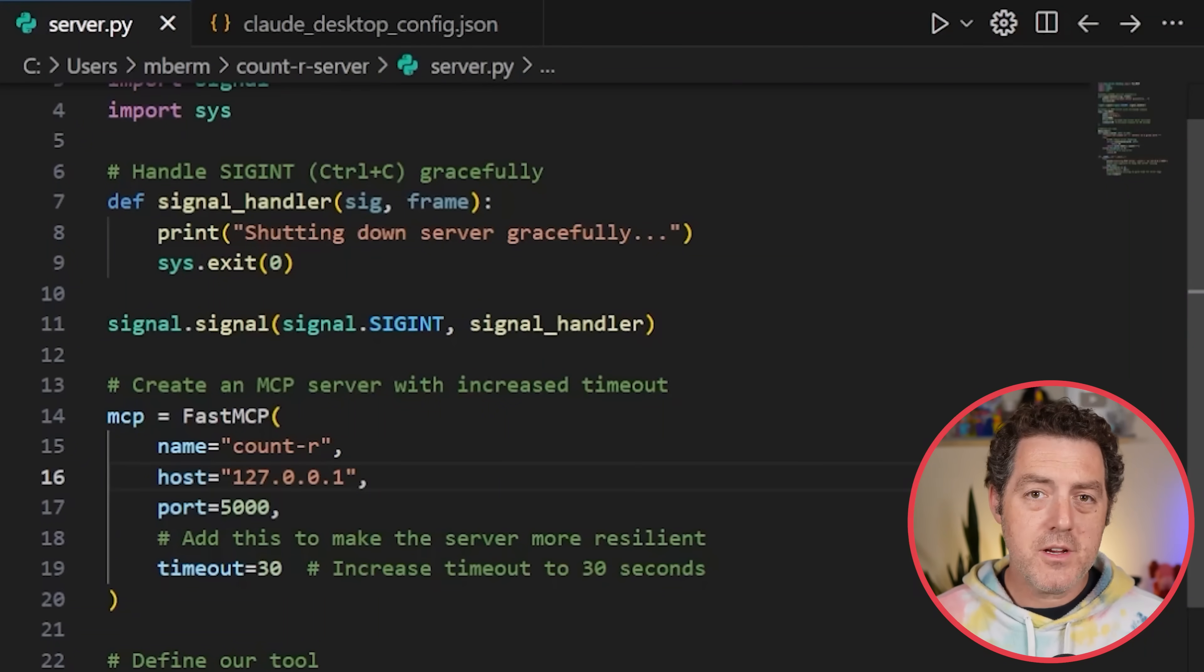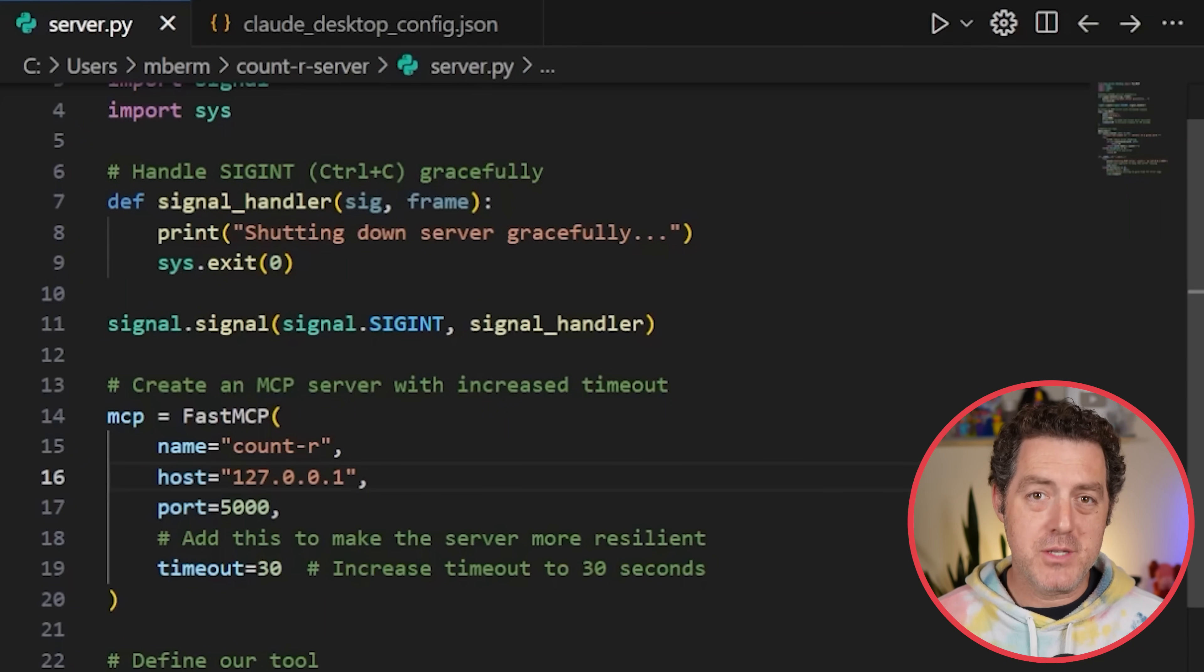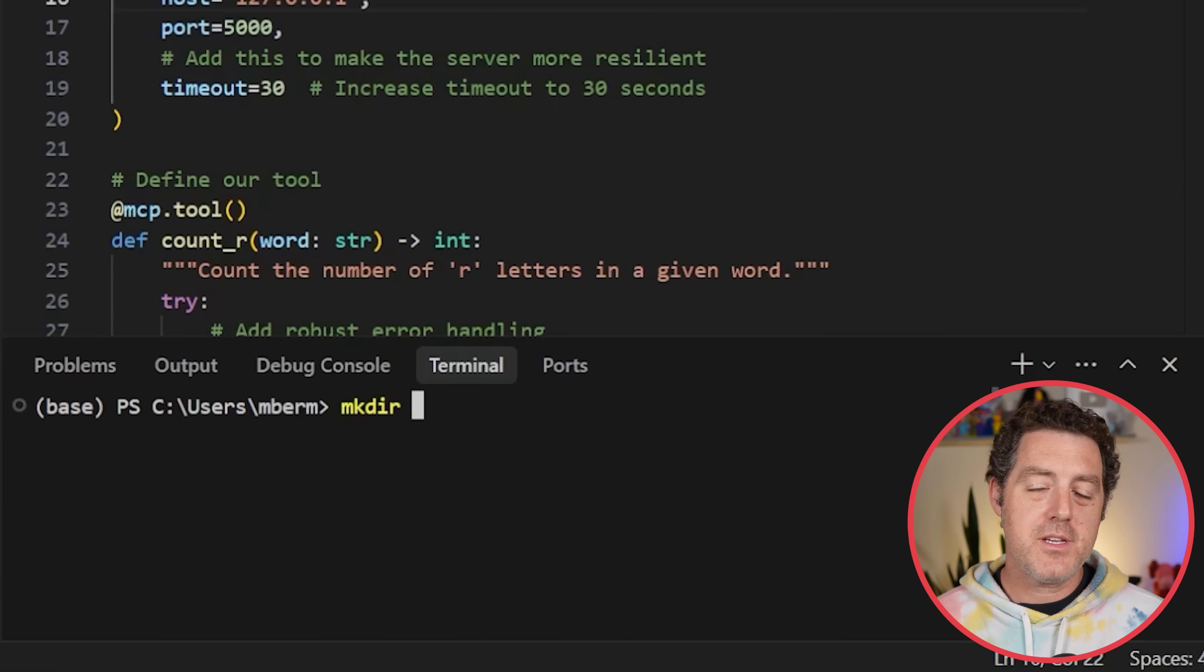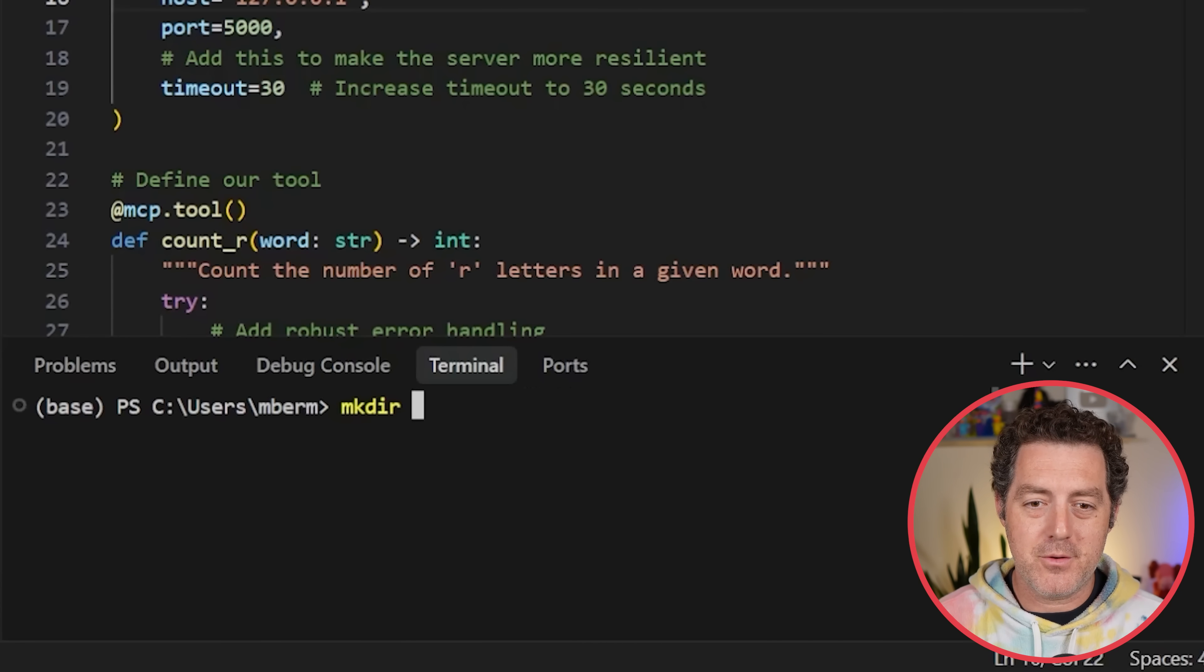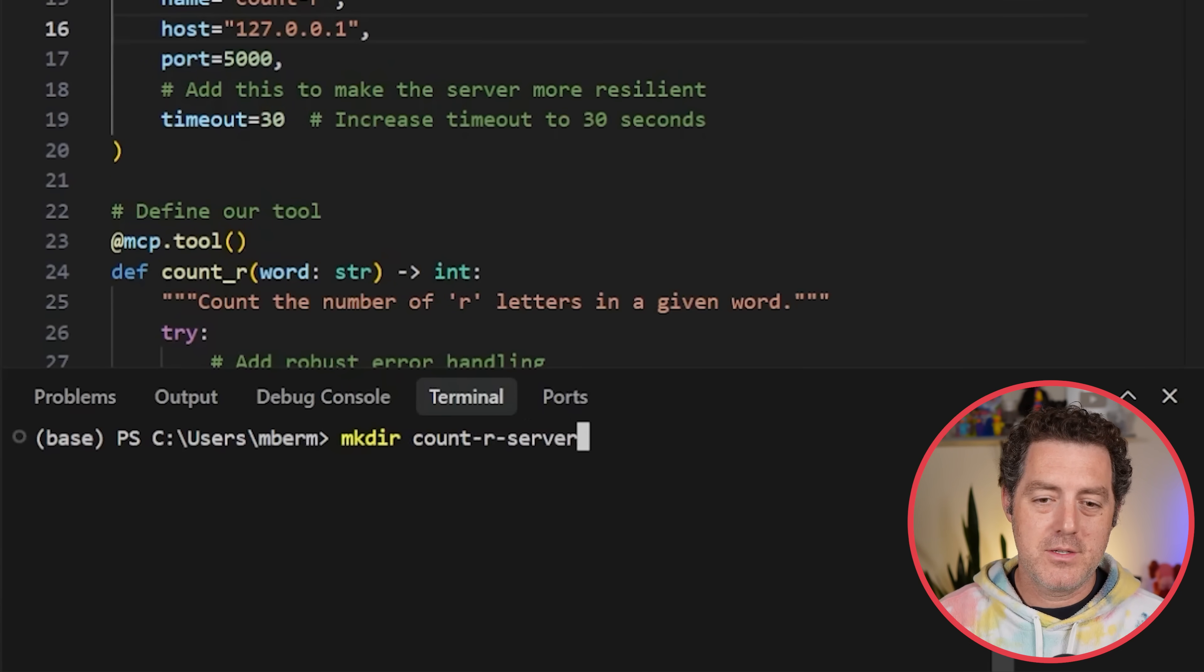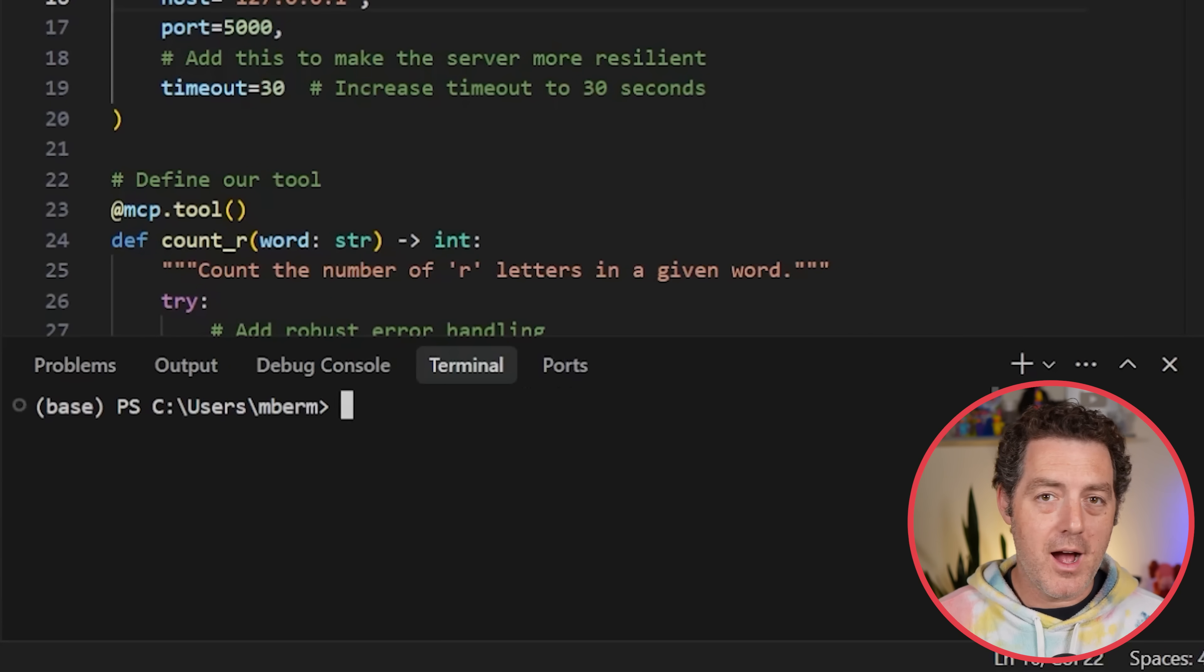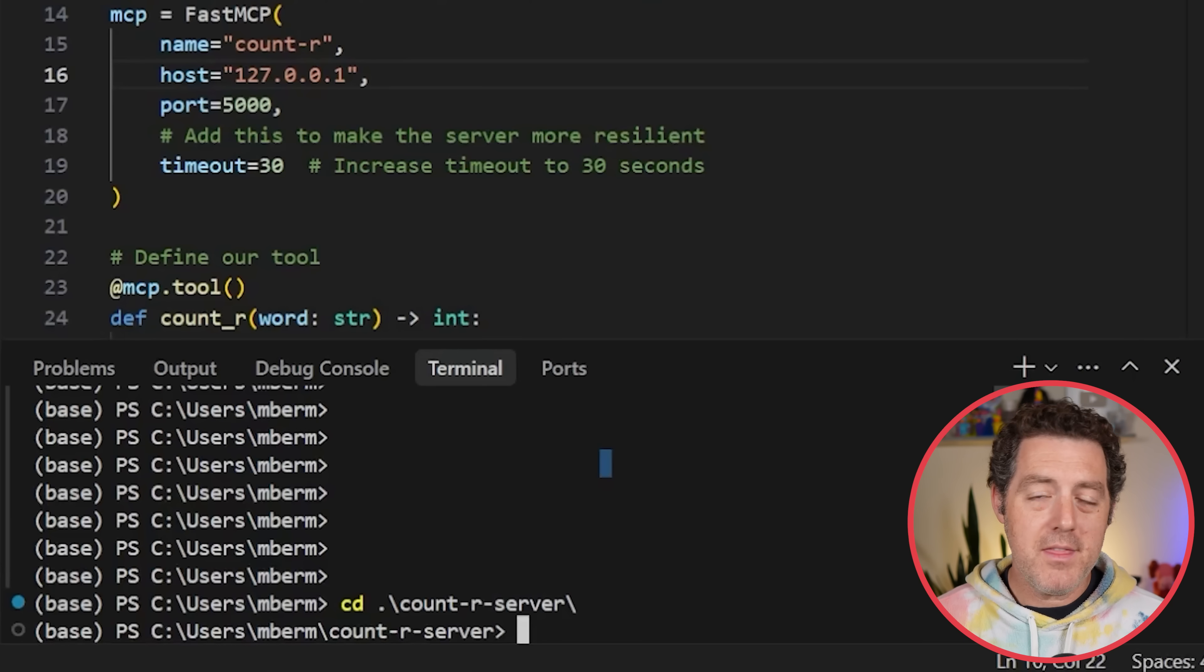The first thing you're going to do is open up your IDE of preference. Today I'm going to be using Winsurf. Then you're going to open up the terminal. The first thing you're going to do is create a new folder. You just type mkdir and then the folder name, so count-r-server. Hit enter. I already have that folder created, so I'm just going to cd into it.